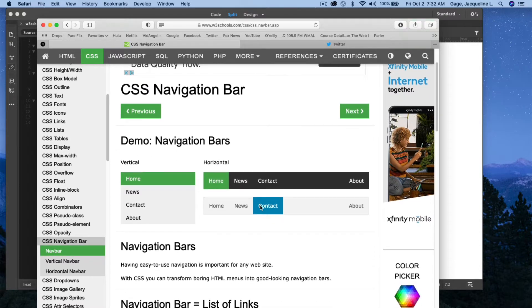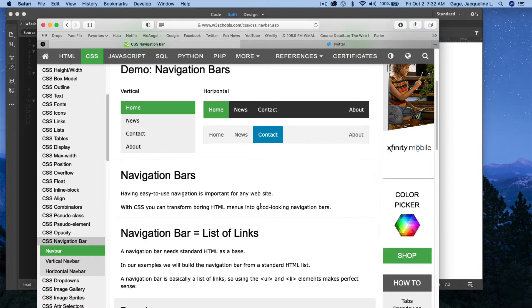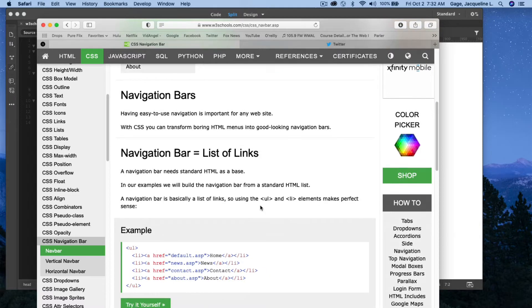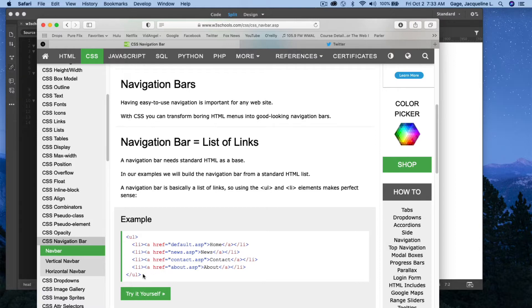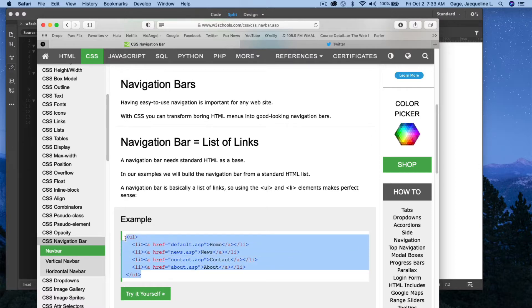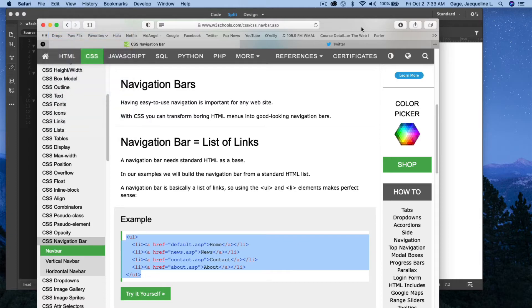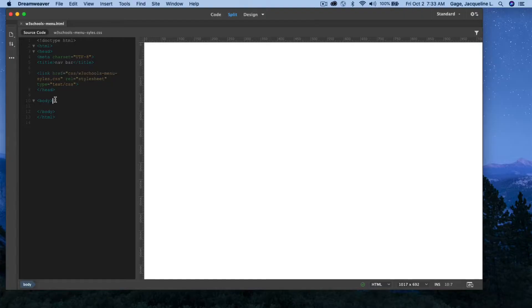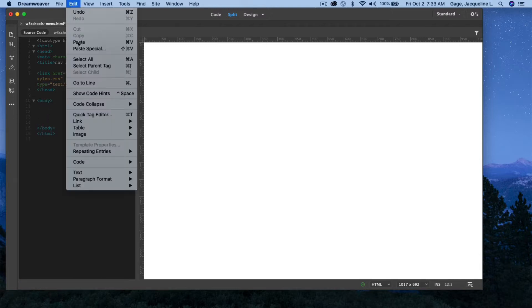So the first thing it's asking you to do is copy this code. This navigation bar is based on an unordered list, and this is the HTML for an unordered list. So I'm going to copy this, edit, copy. I'm going to go back to Dreamweaver, put it in my body tag. I'm going to copy and paste that code right here. Edit, paste.